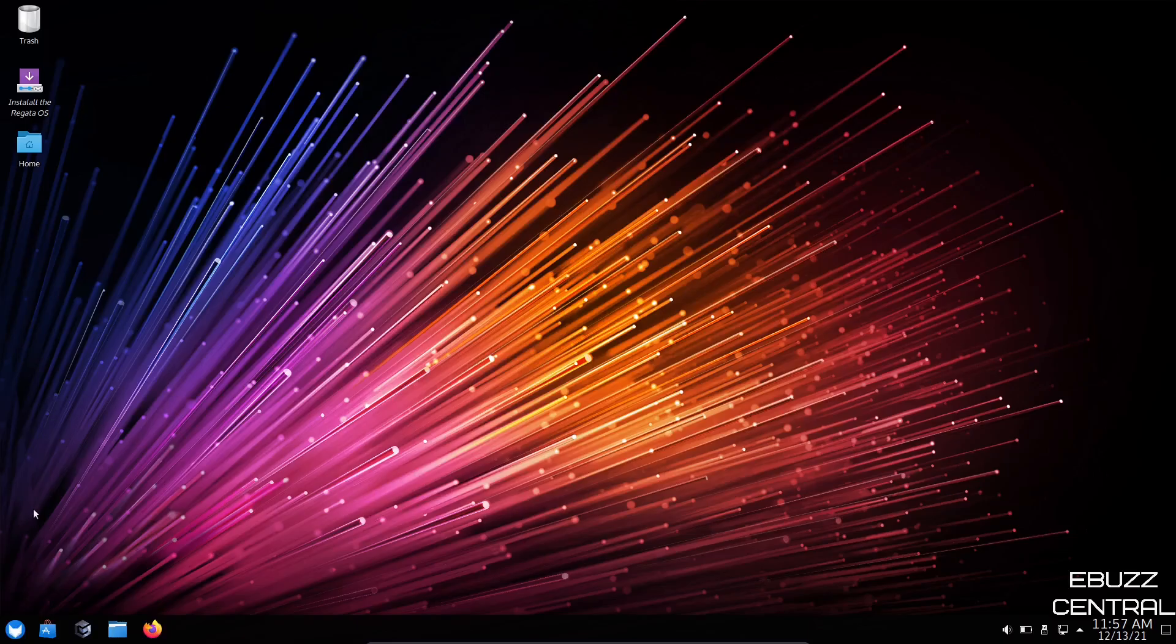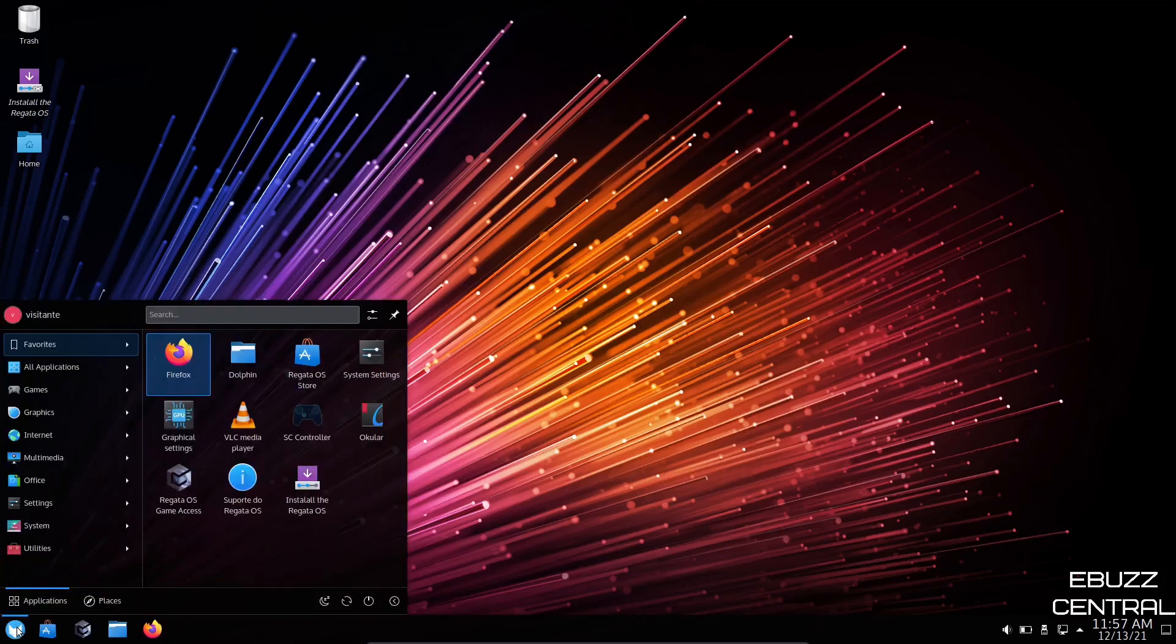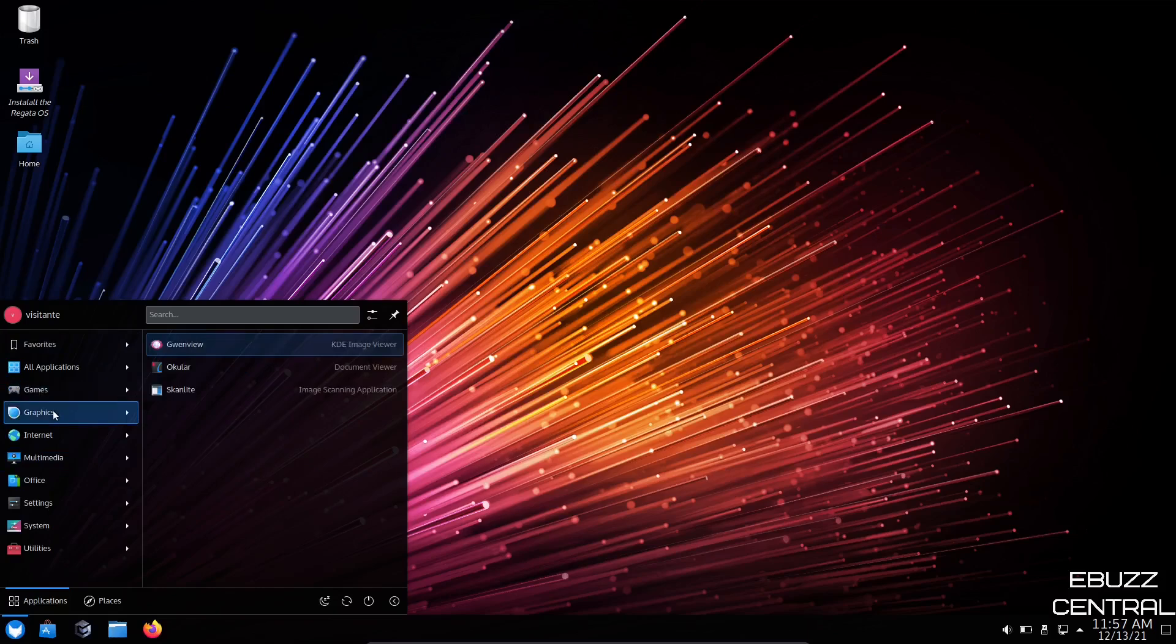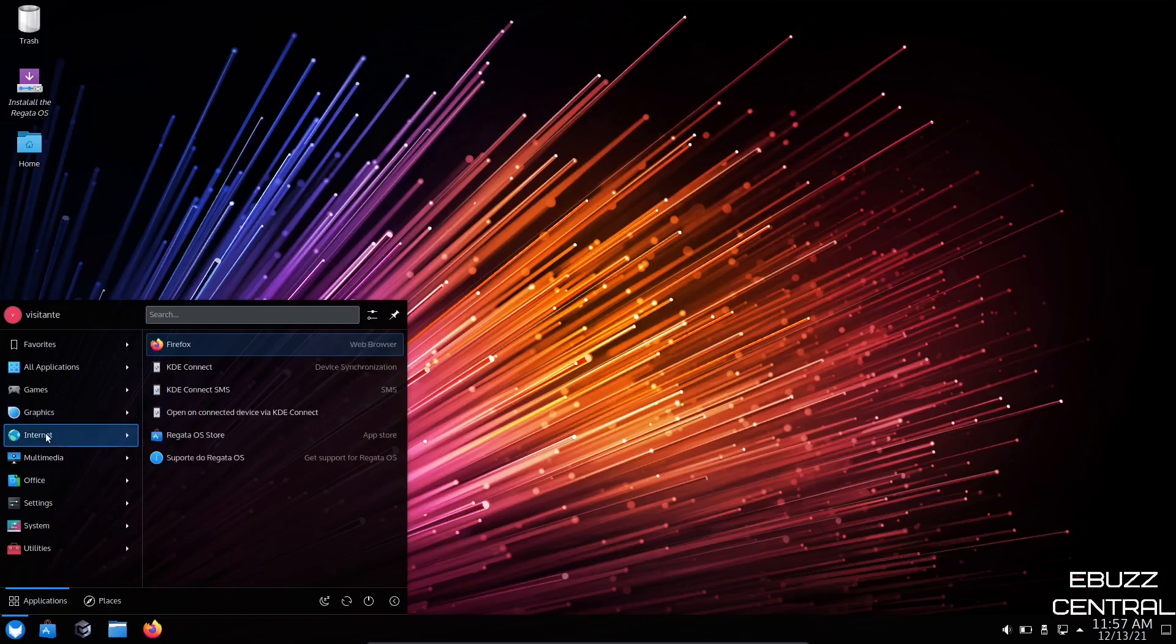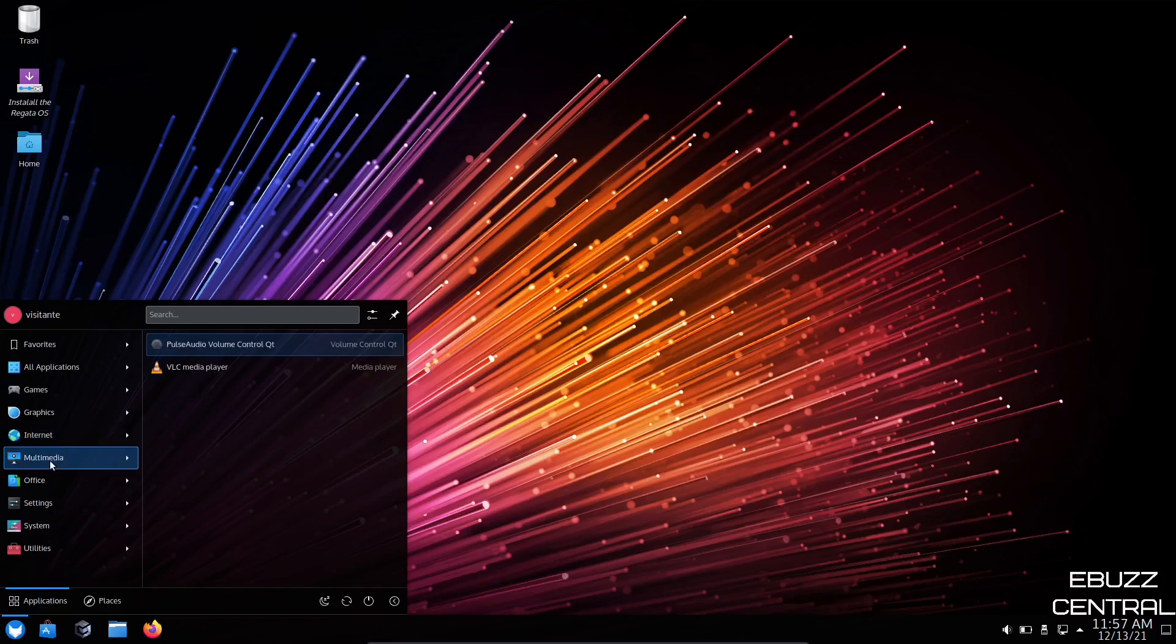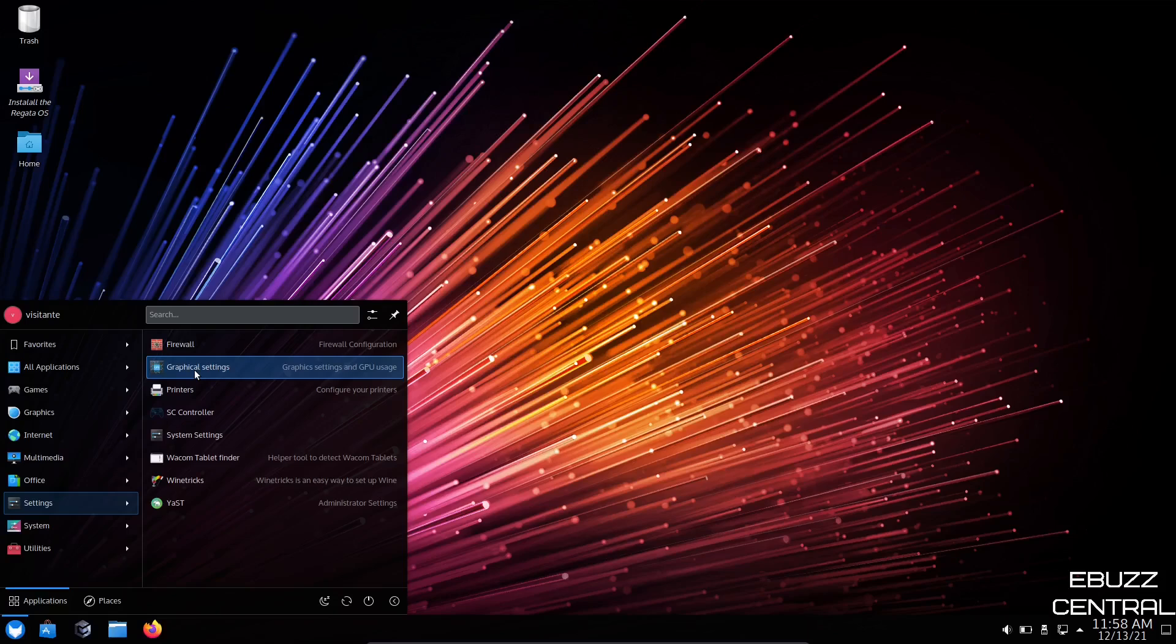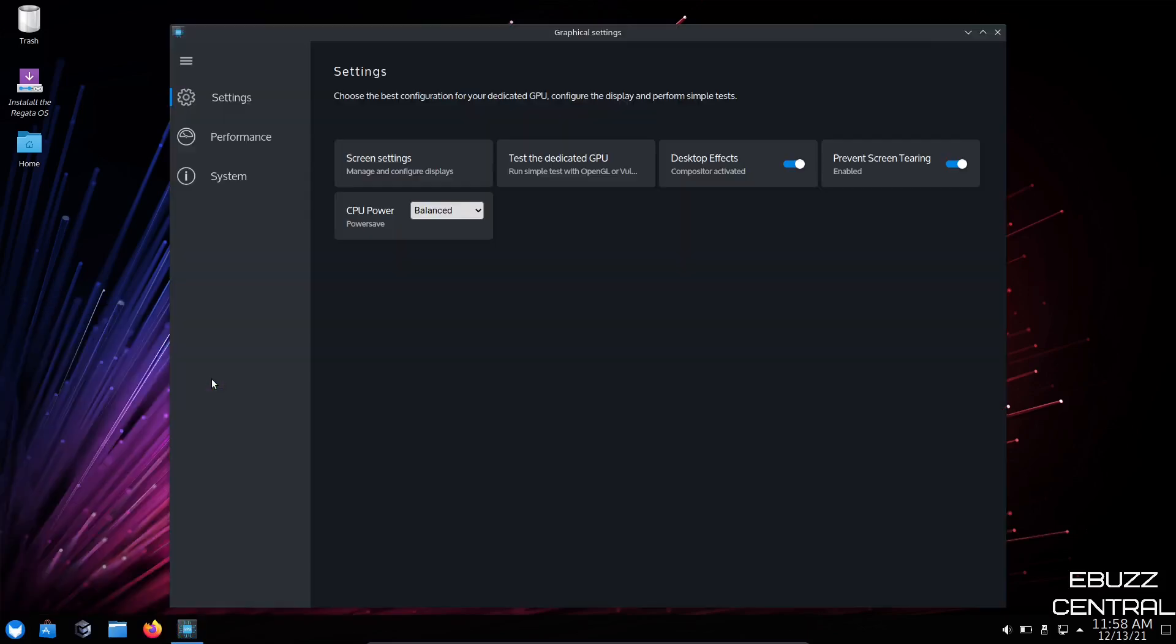Now we're going to come down to the Regatta App menu. Let's open that up. Under Games, you have Regatta OS Game Access, which we looked at a while ago. Graphics, you've got Gwenview, Ocular, Scanlight. Internet, you've got KDE Connect, Regatta OS Store. Multimedia, VLC Media Player, Pulse Audio Volume Control. Office, you have Ocular. And on Settings, you've got the Firewall, Graphical Settings, which they were talking about on their website. Let's take a look at that.